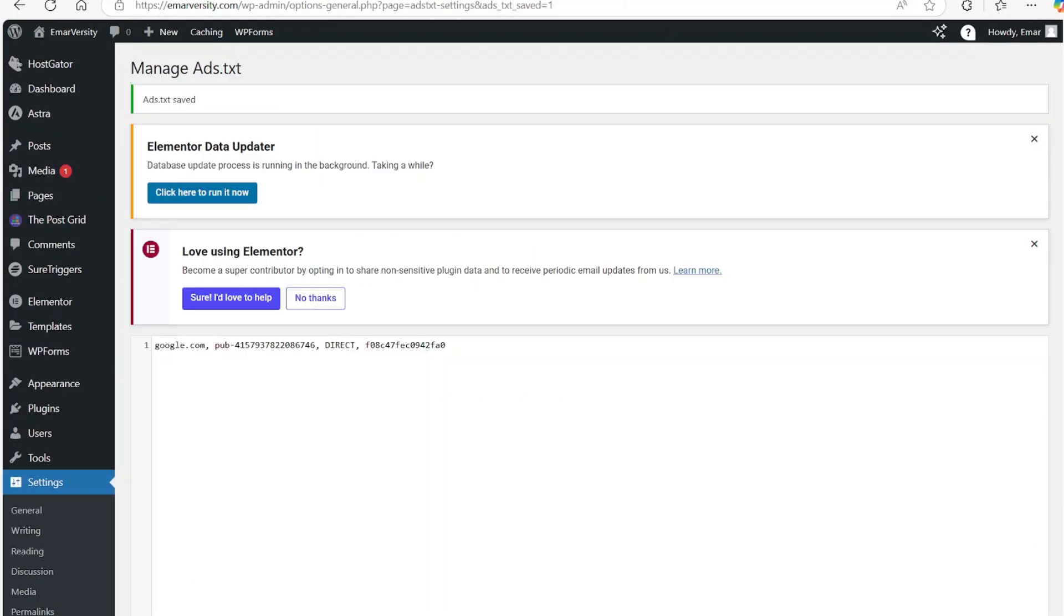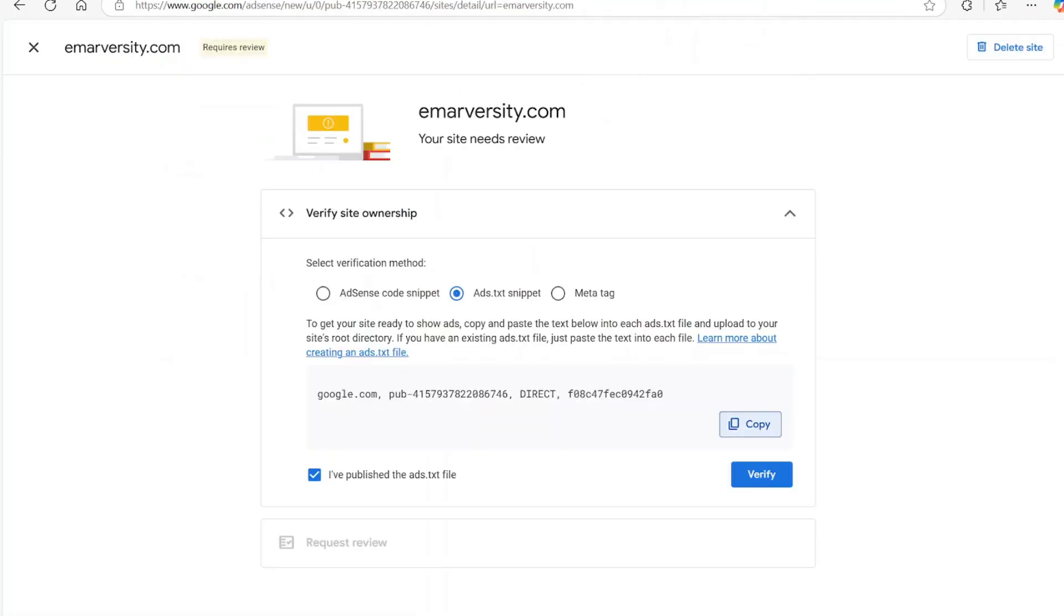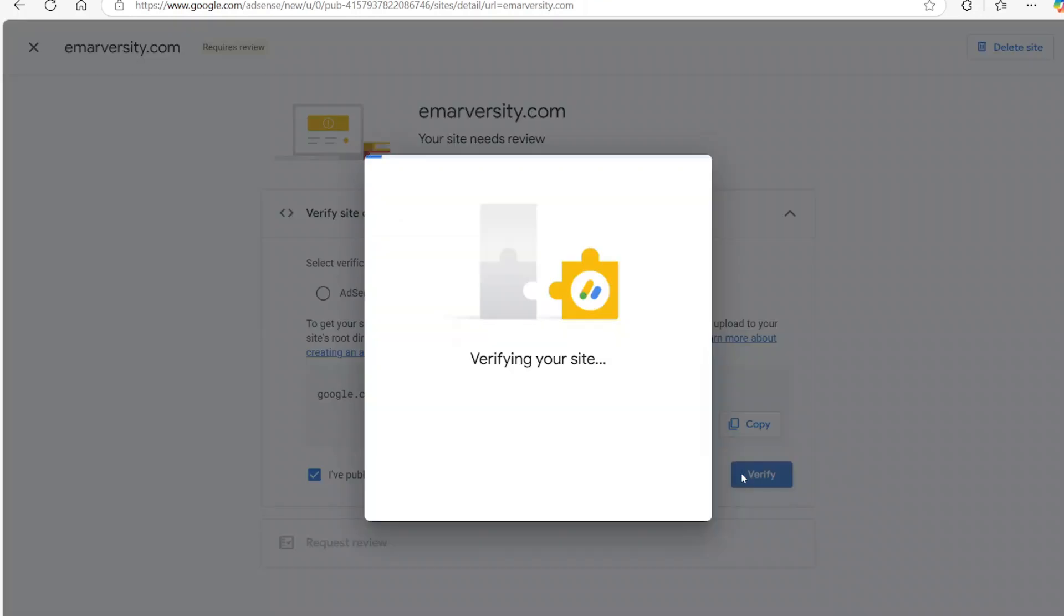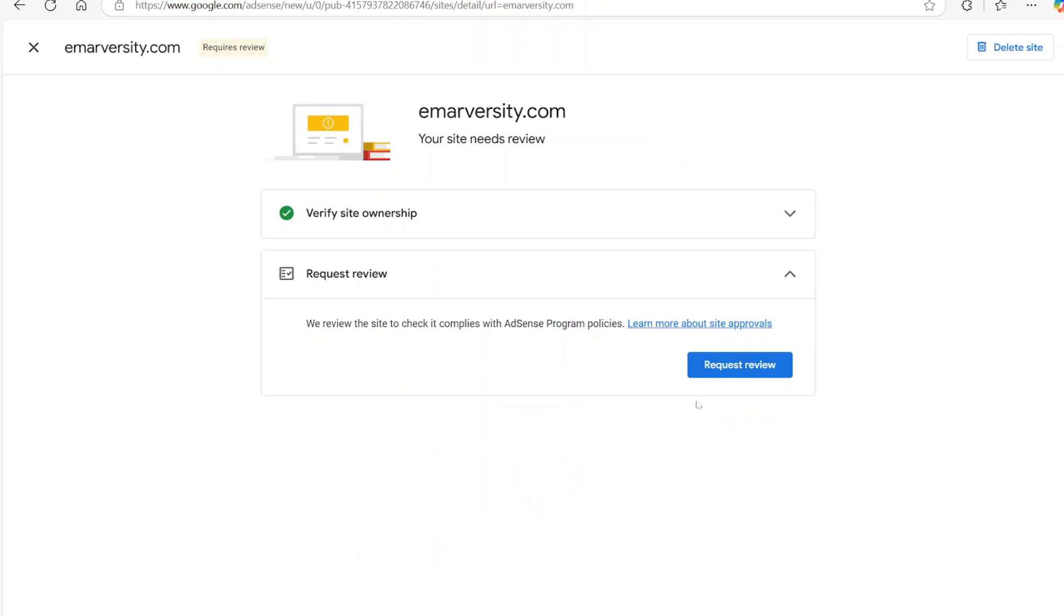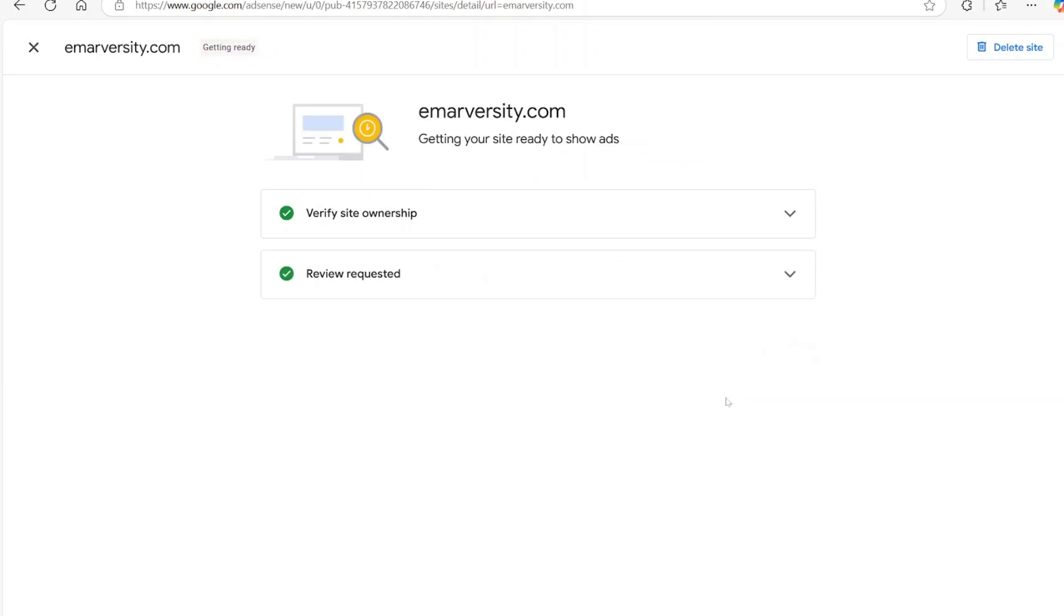Now go back to your Google AdSense and select verify. That's basically it, so you can select next or continue the process, request a review and that's it.